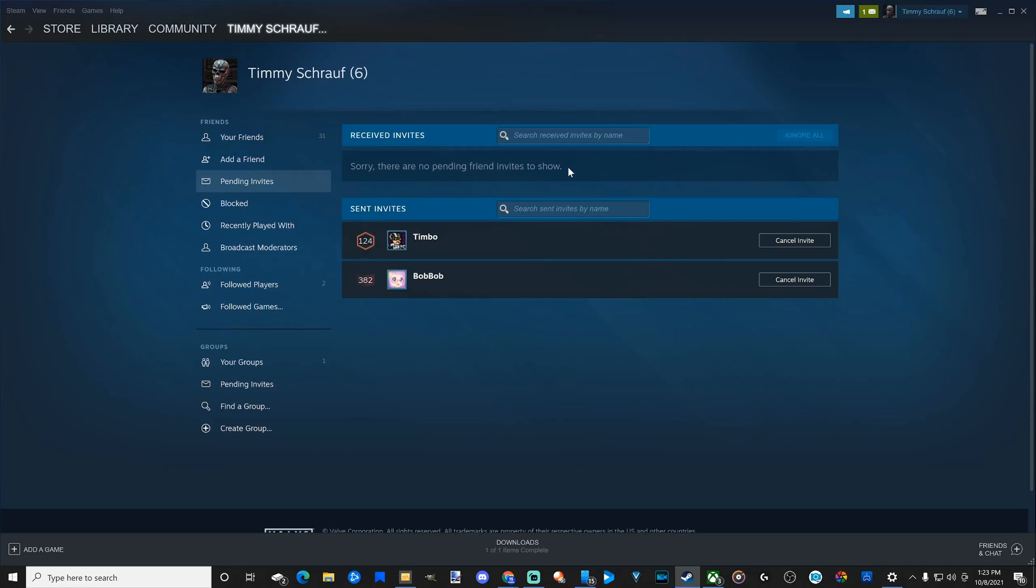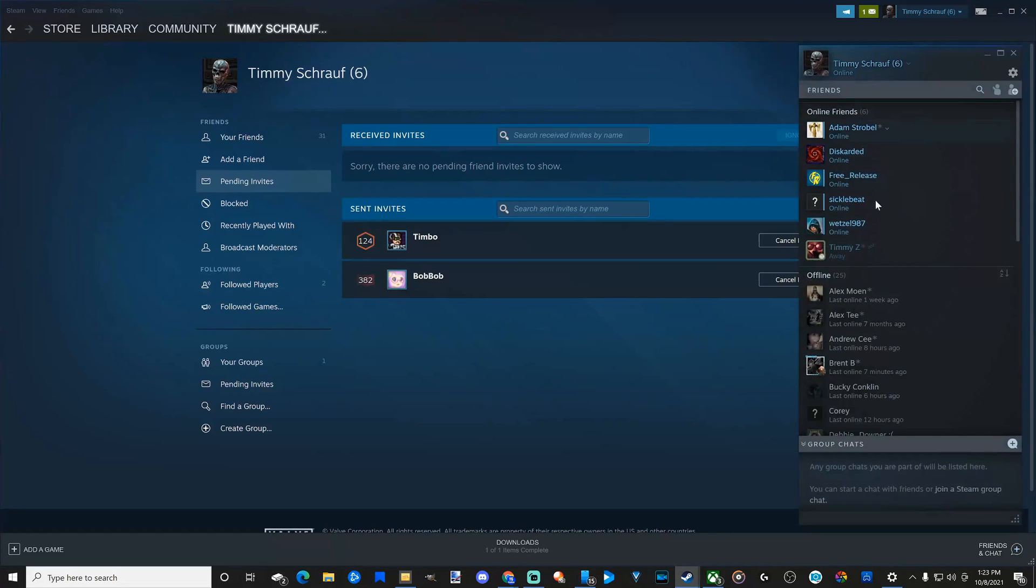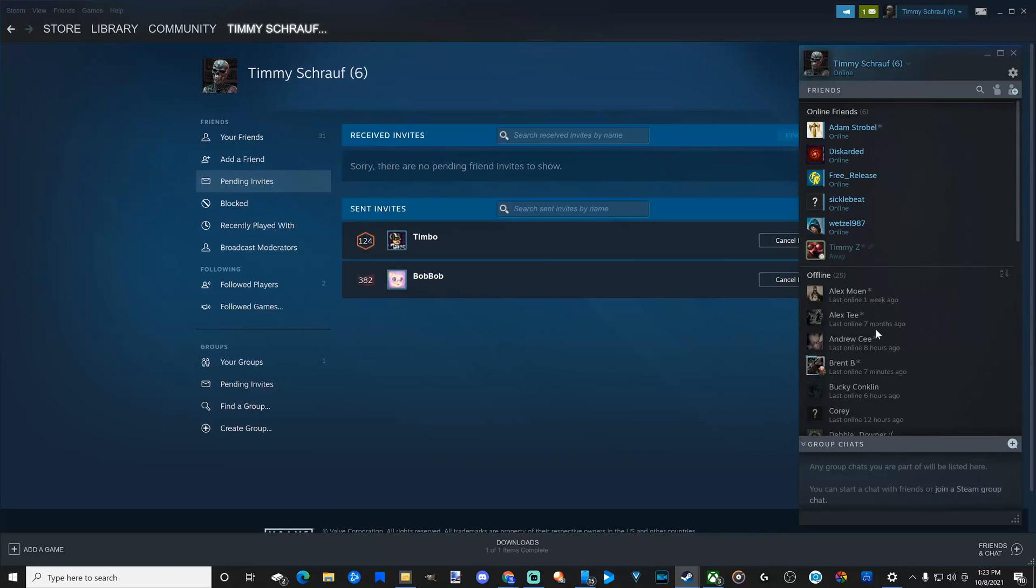So go ahead and accept their friend request and you'll be able to see them under your friends in chats now. And they will appear in this category when they log on or you'll be able to see them when they're offline as well.